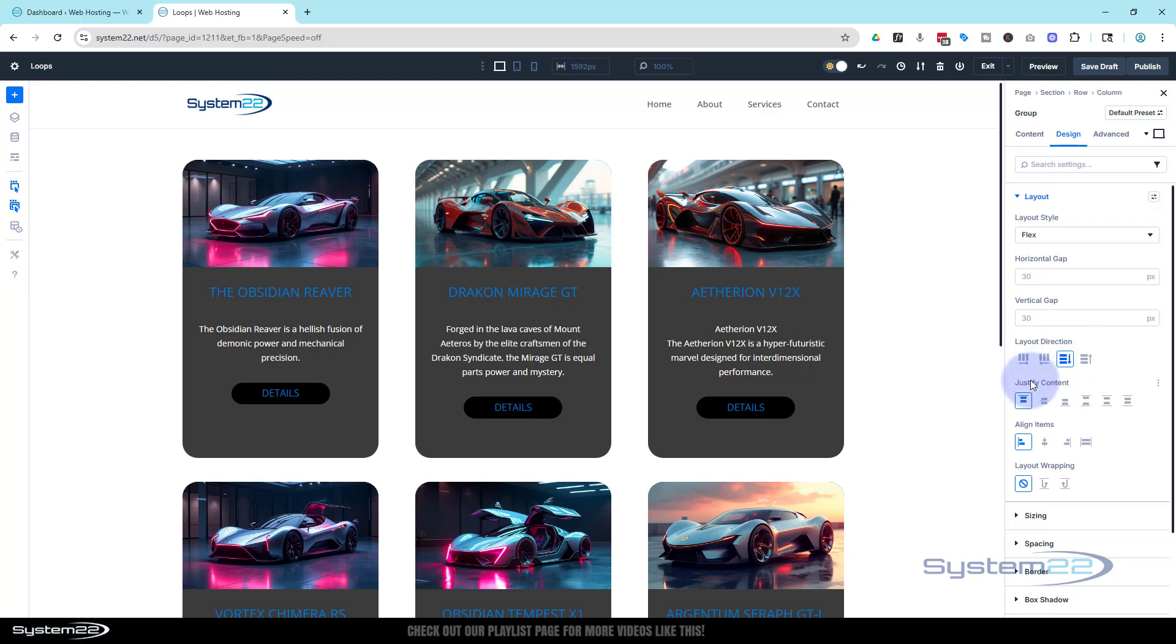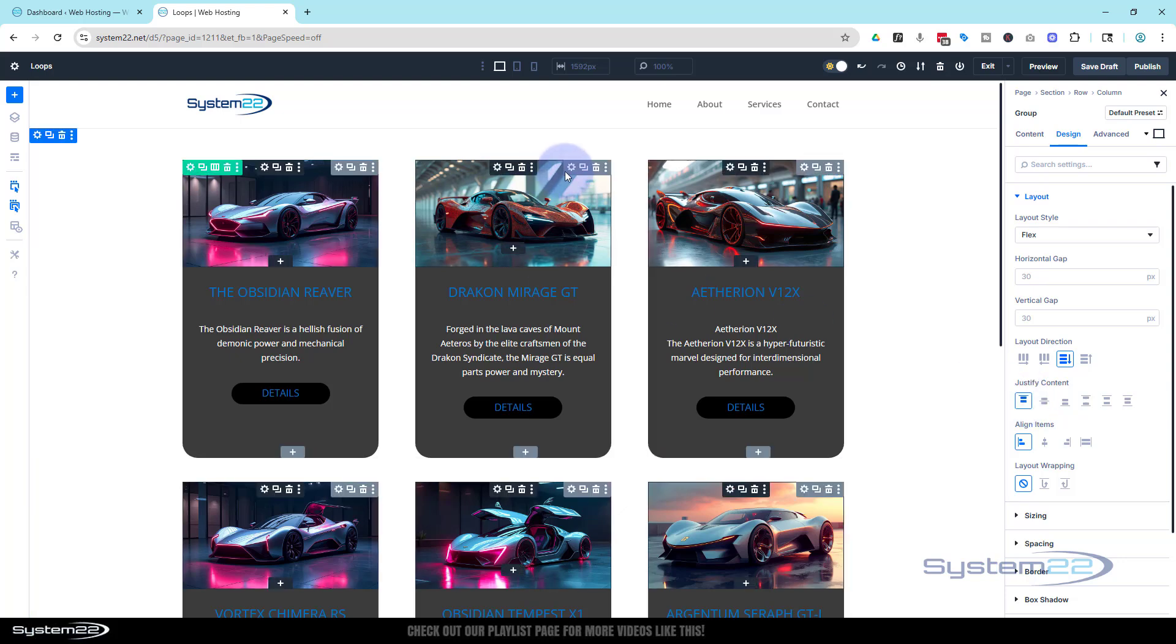Now the justify content here - the default is going to be on flex start, and that means our items are placed towards the start of the flex container's main axis. The flex container is our group here.